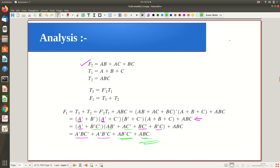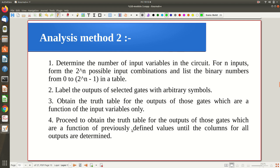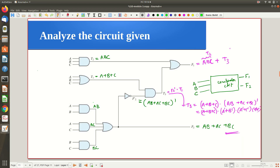The algebraic simplification can be tricky and different people may reach different intermediate forms. For a more systematic method, you can use a truth table. With n input variables there are 2^n possible input combinations, giving 2^n rows in the truth table. Fill in all input combinations, label the outputs of selected gates just as before, and obtain the truth table for each gate output to find the final outputs. With inputs a, b, c, there are three inputs total.